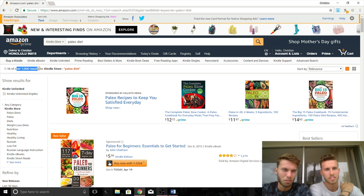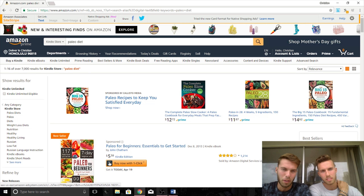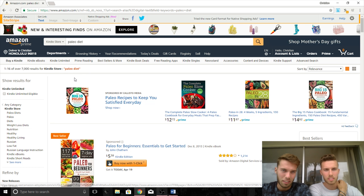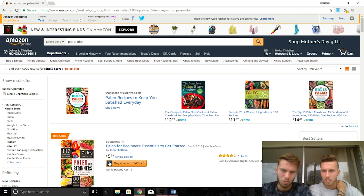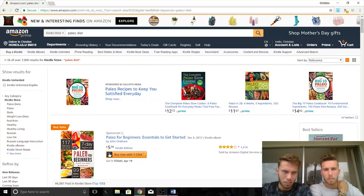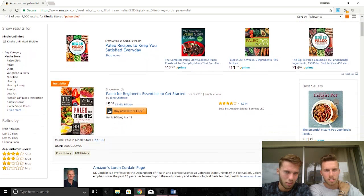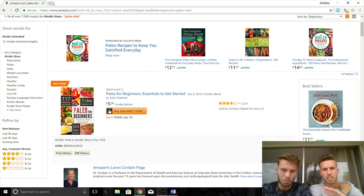Paleo Diet has 7,000 search results. That's way, way too many. Unless all the books on this page have a BSR of under 10,000, you can already give up on this one because it's not going to be a good niche — it's going to be impossible to be visible. You're just going to get lost in a sea of Paleo Diet books.